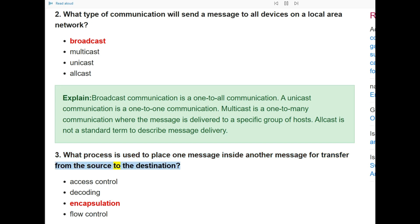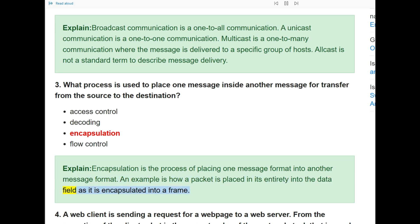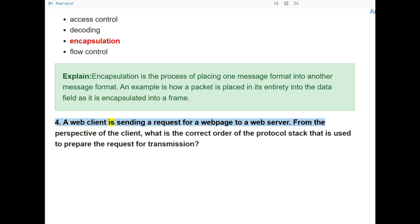Question 3: What process is used to place one message inside another message for transfer from the source to the destination? The answer is encapsulation. Encapsulation is the process of placing one message format into another message format. An example is how a packet is placed in its entirety into the data field as it is encapsulated into a frame.